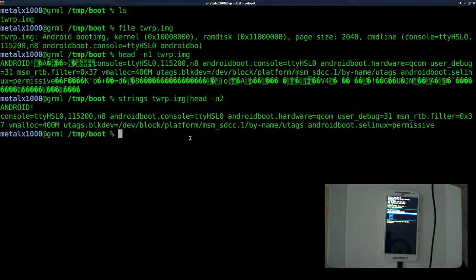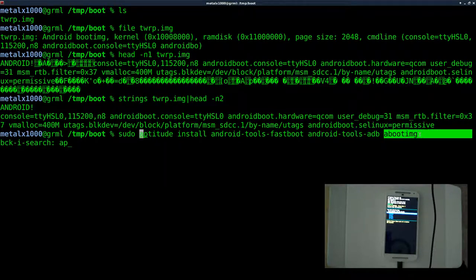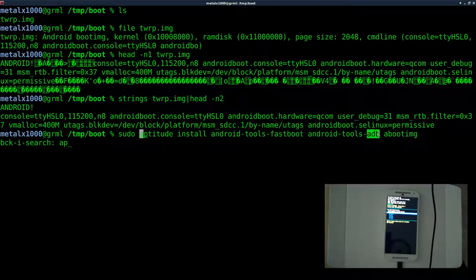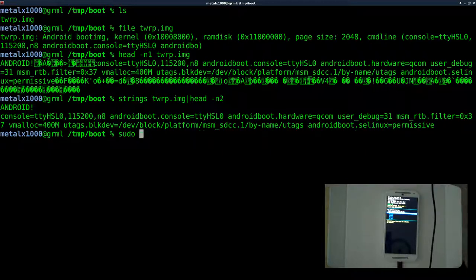We've confirmed this is a bootable Android image, so let's go ahead and boot it. You'll want to install three tools: fastboot, ADB, and abootimg. Fastboot works with the bootloader; ADB is the Android Debug Bridge, which allows you to log into the phone through USB or Wi-Fi; and abootimg allows you to extract images like the one we have, modify them, and recompile them into a bootable image. Here's the install command if you're using aptitude on a Debian-based system.